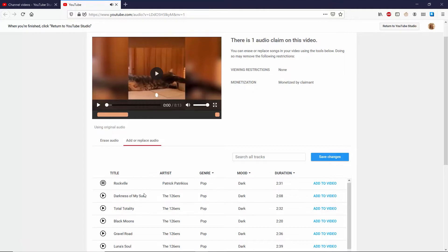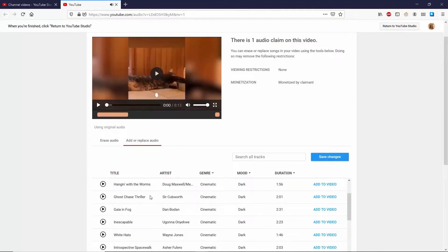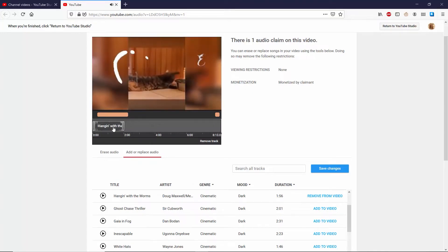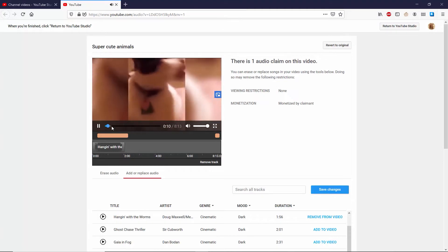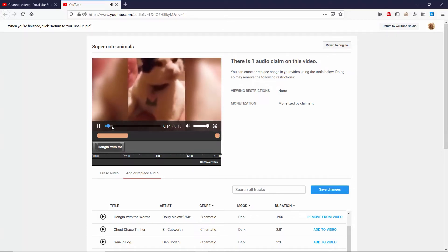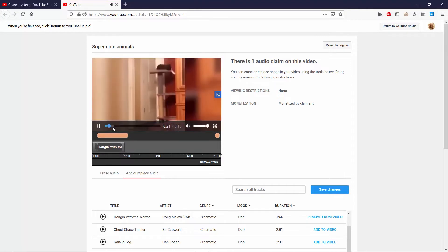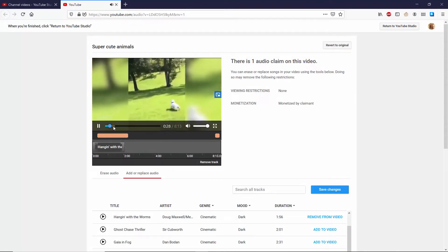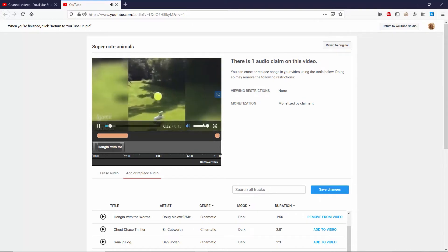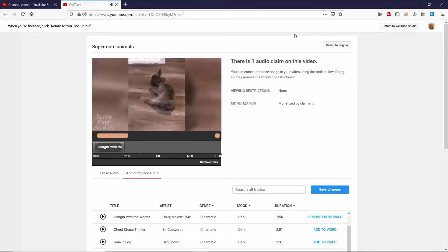I've got some pop going — some dark pop. It gives you a little bit of a different feel for the video, doesn't it? I think I've heard enough of that.